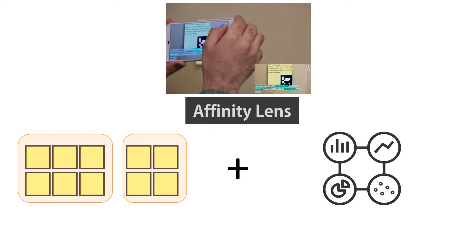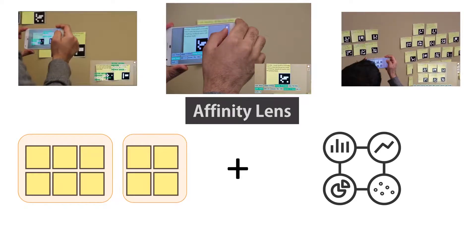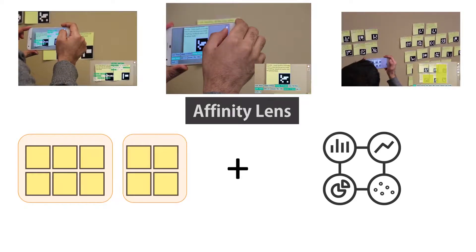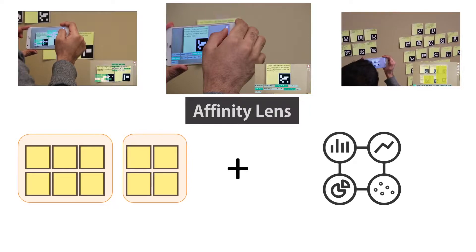Using our Lenses interface, designers can request a variety of details about individual notes, a group of notes, and even multiple clusters.